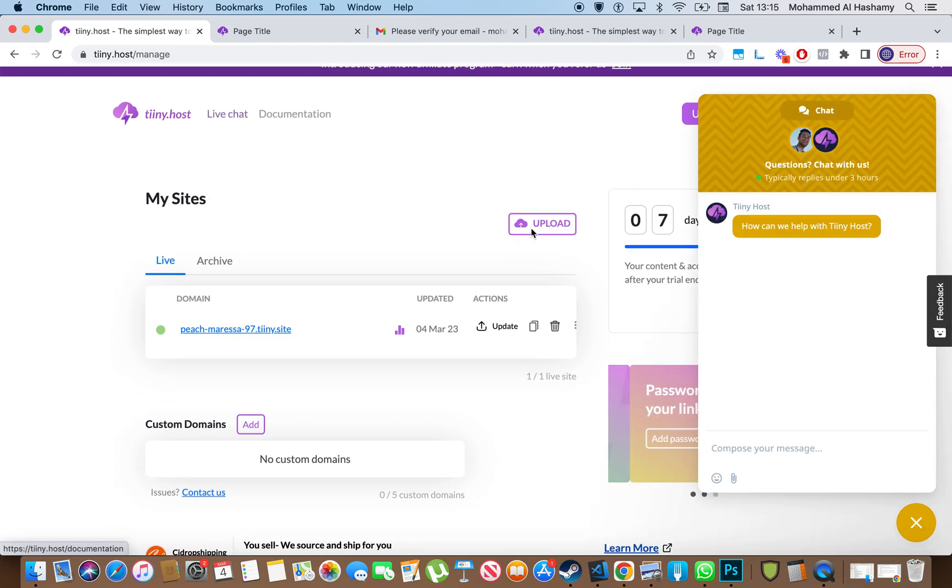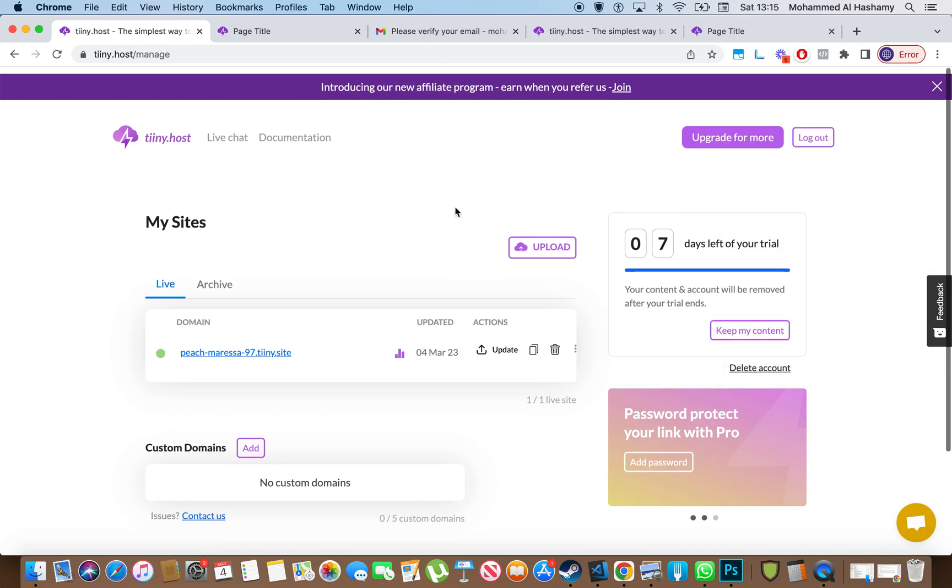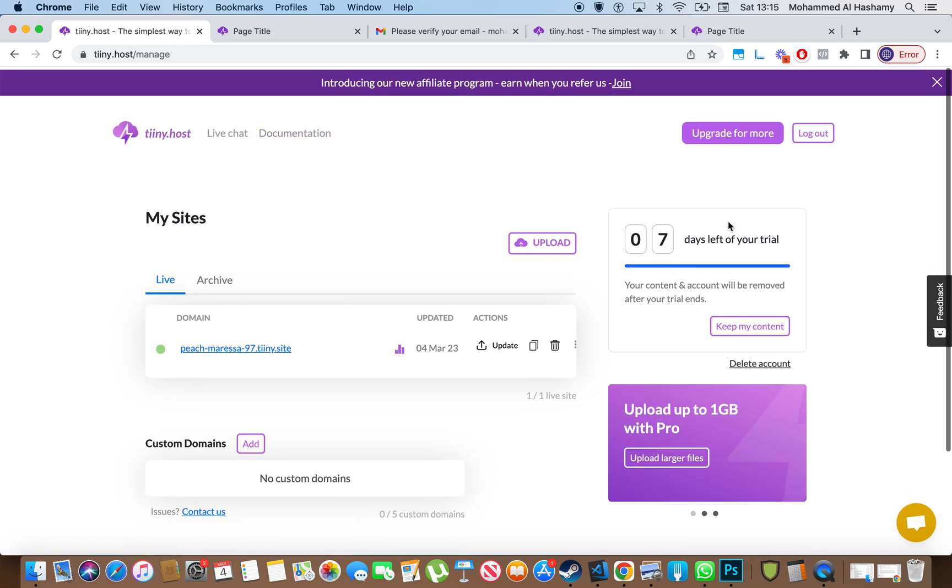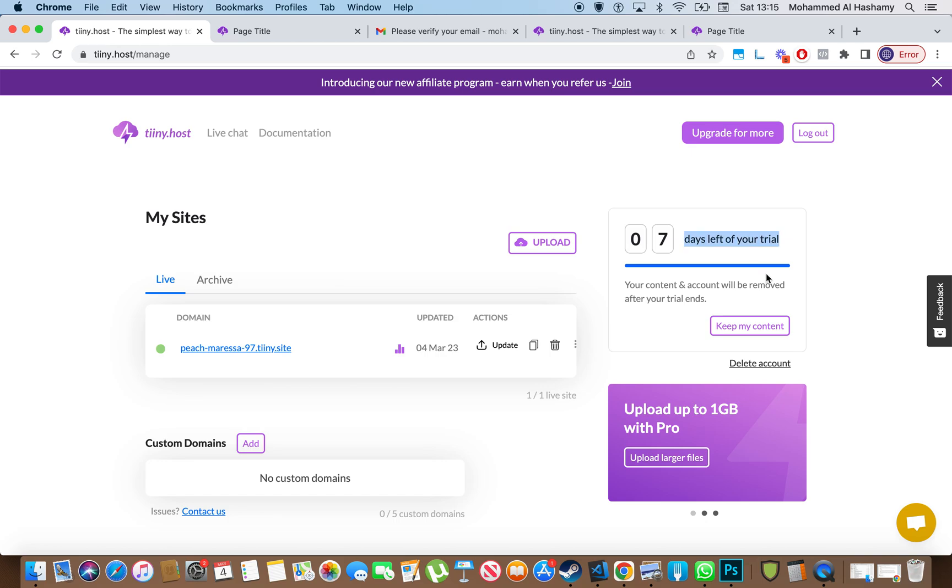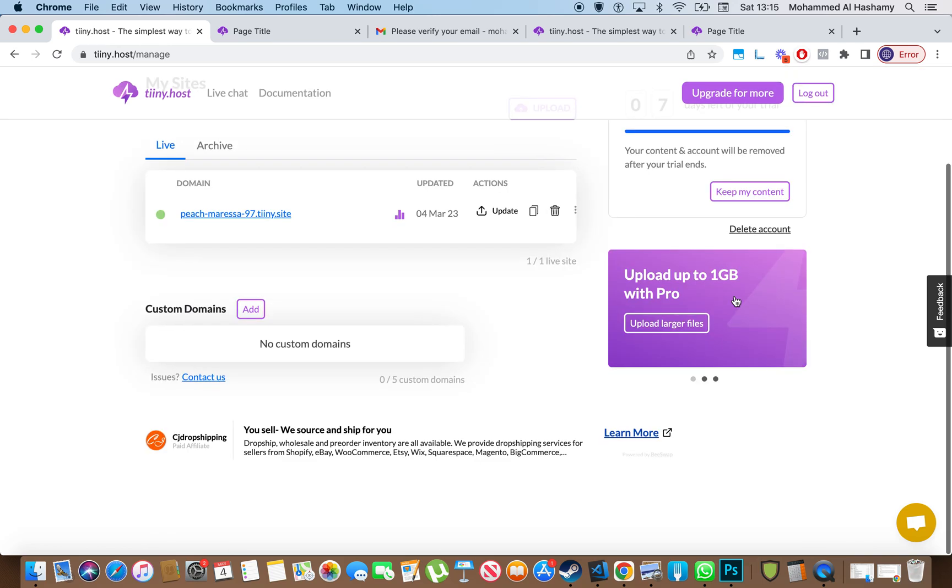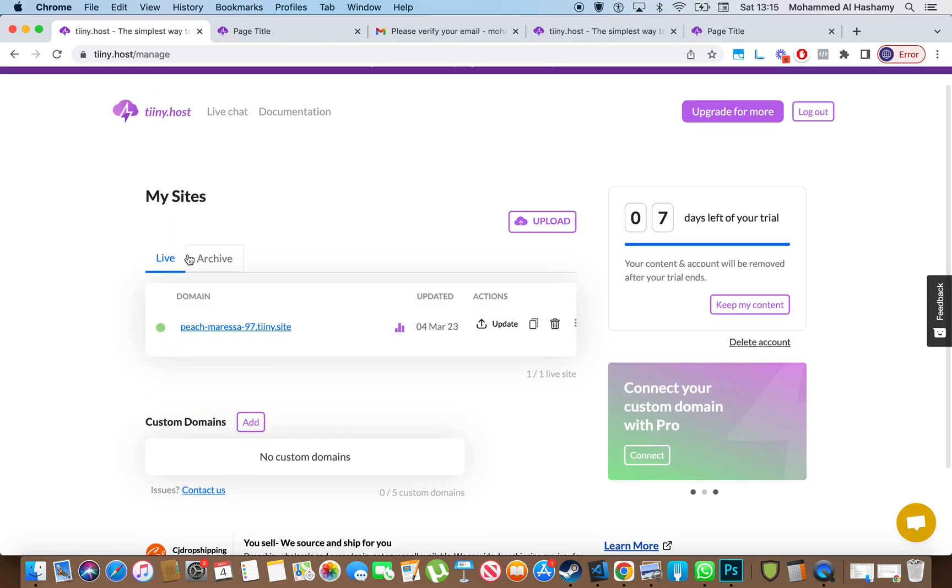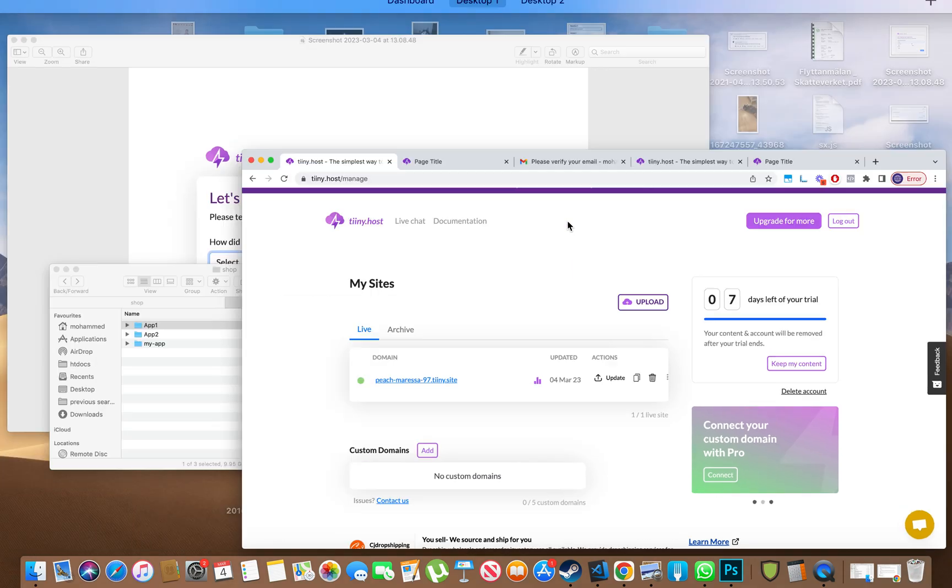Oh, this is pretty cool actually. You can bring up the live chat. You can also upgrade for more. The documentation is easily available. Oh, and yeah, that's cool. Yeah, so let me show you if I want to upload another one.